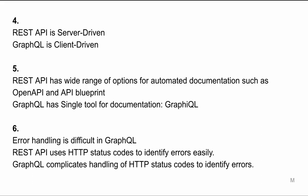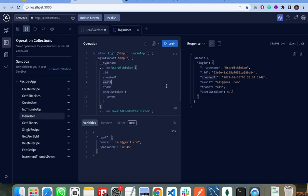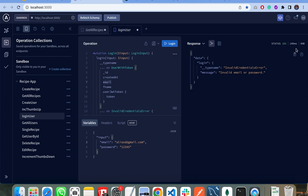Another key difference is error handling. Error handling in GraphQL is a bit complex because you always get a 200 status code — even if the server throws an error. In REST API we get 200 for successful results and 400 or 500 for errors. For example, my login API passing a correct email and password returns 200, but passing an invalid email still returns 200 status code in GraphQL.